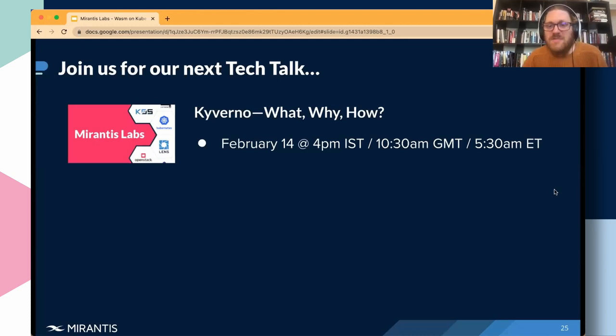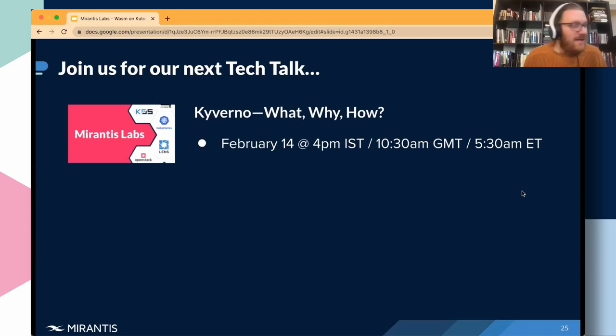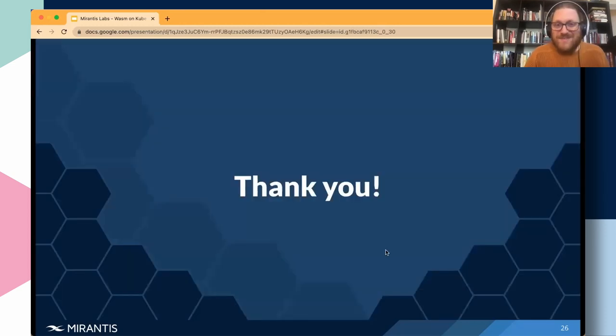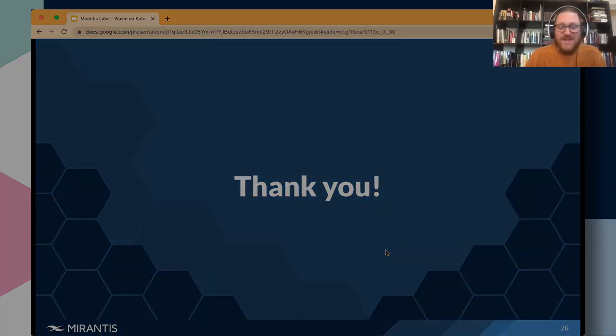Our next Tech Talk is going to be on Kyverno — what, why, and how — on February 14th at 4 p.m. Indian Standard Time, 10:30 a.m. GMT, or 5:30 a.m. Eastern Time. That's all we've got for today. Thank you so much for joining.